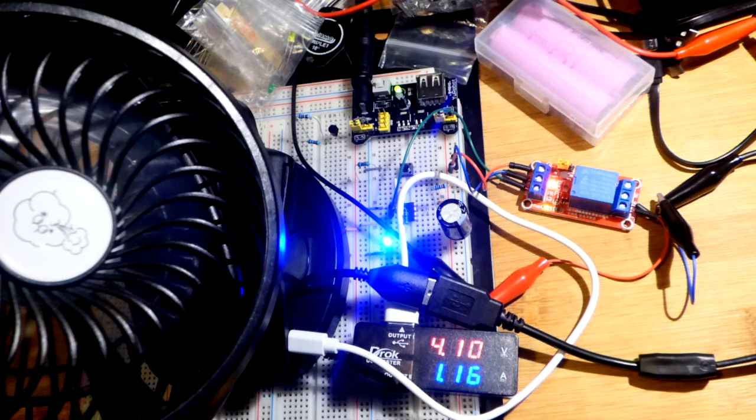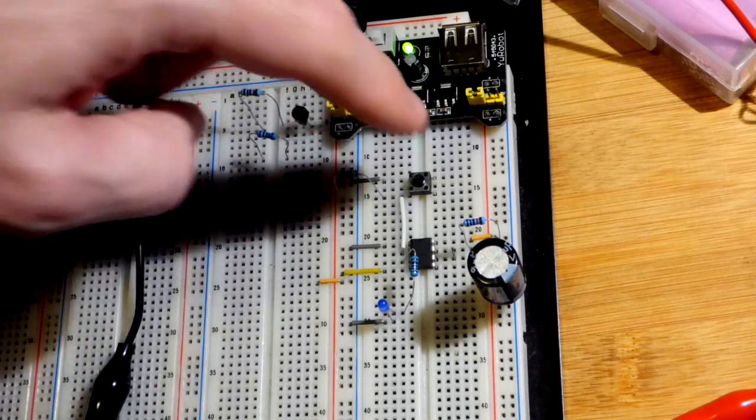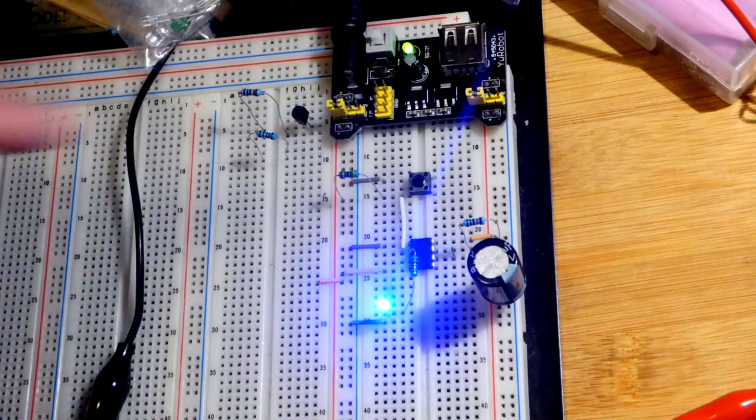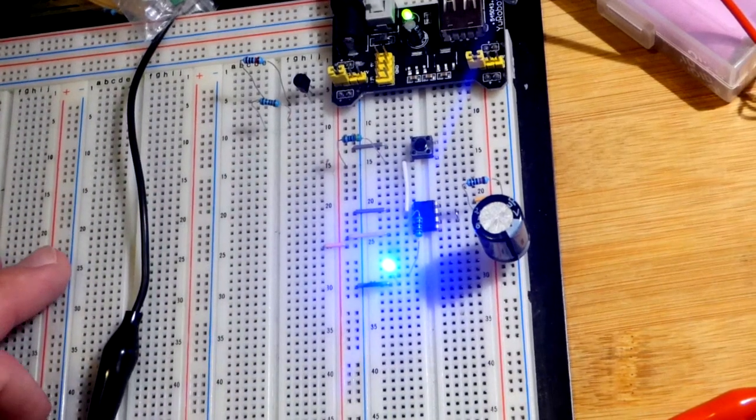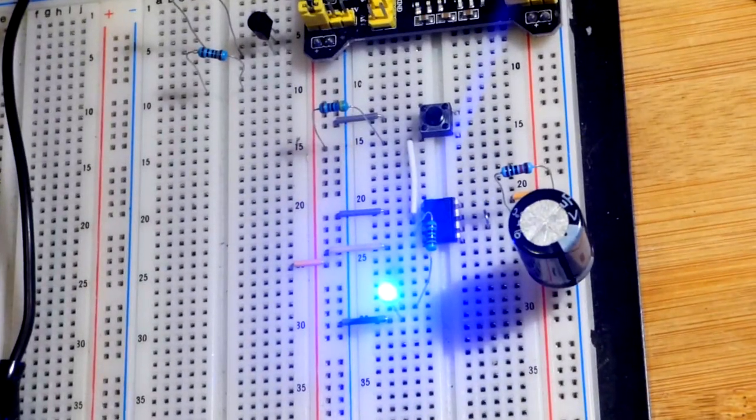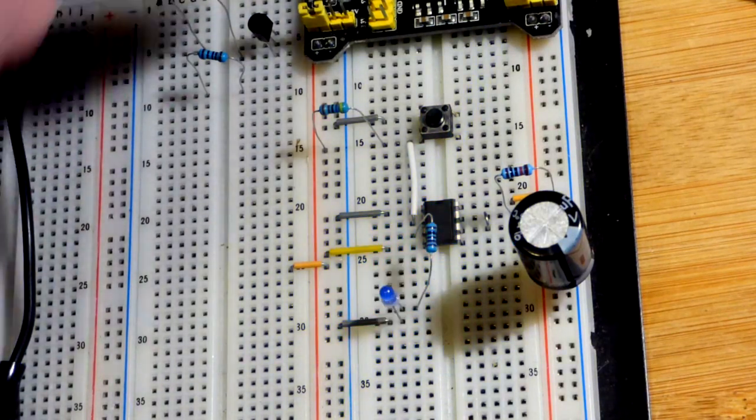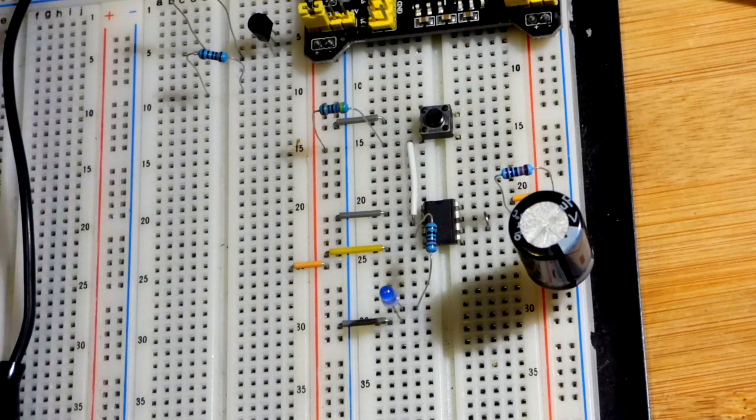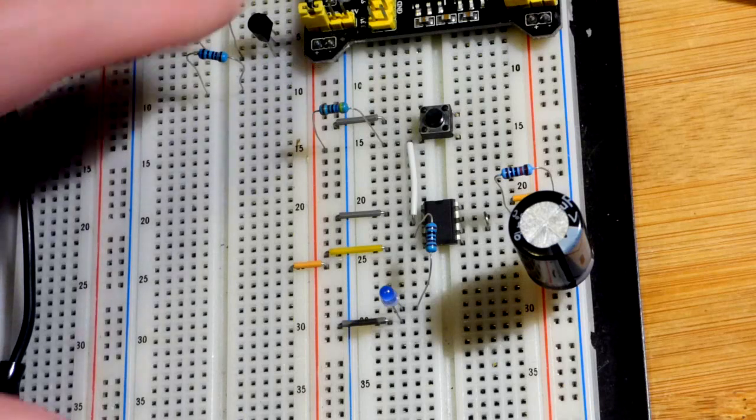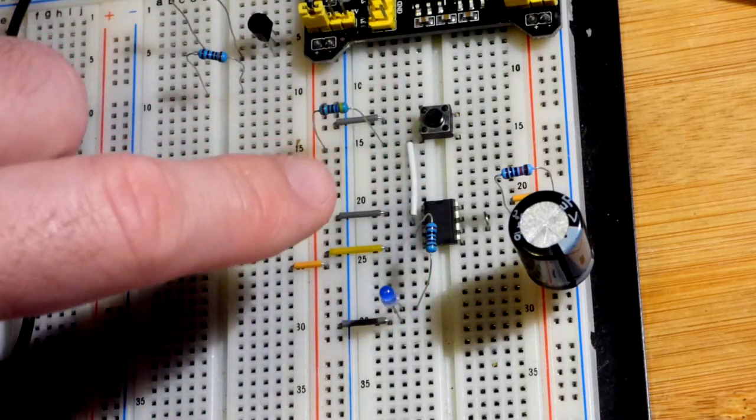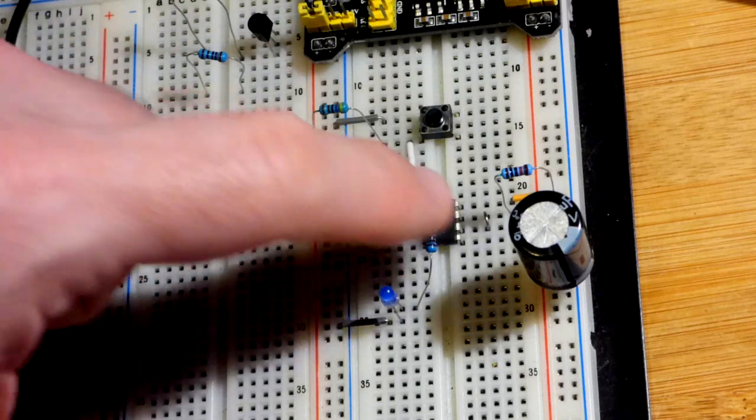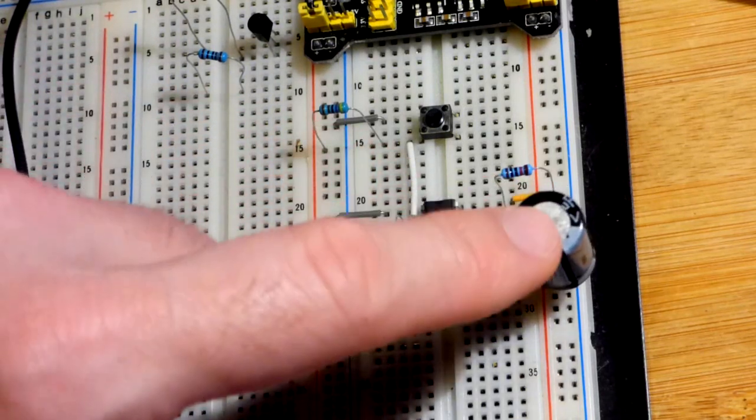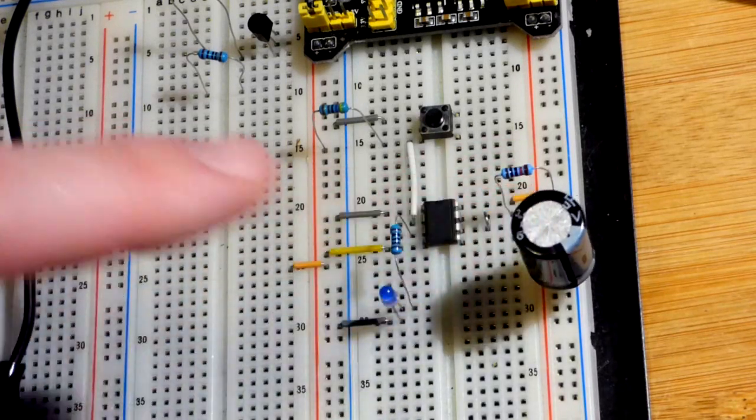We will take this apart and kind of look at each part independently. So here we have the 555 timer wired in monostable mode. The power is on there, and everything is being powered by the breadboard power supply, which is connected to an AC to DC adapter. We're getting power from the wall that's powering the breadboard power supply, which can only handle about 500 milliamps maximum current.